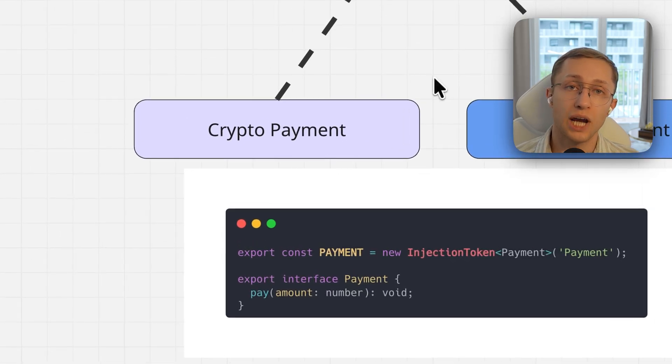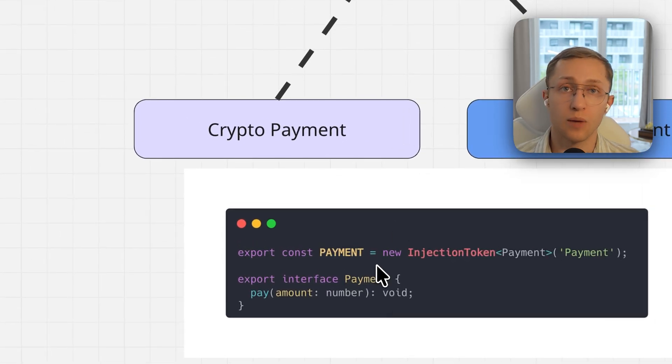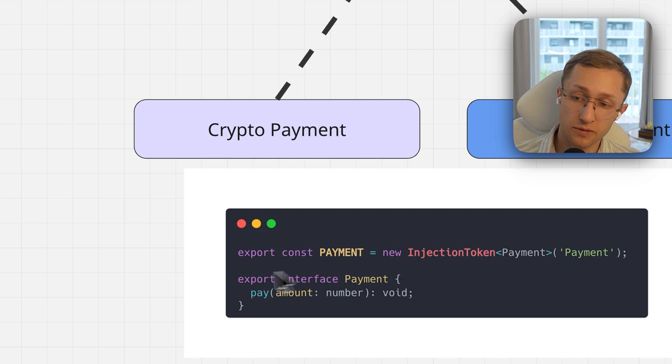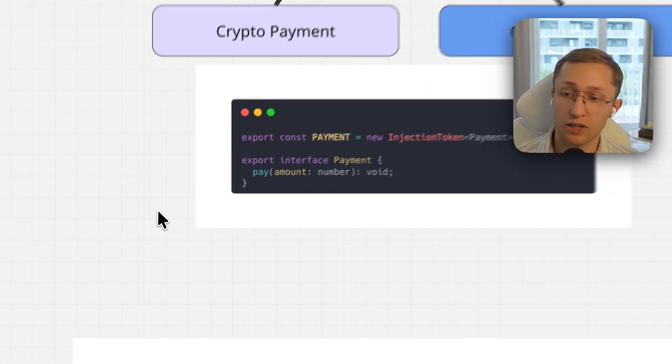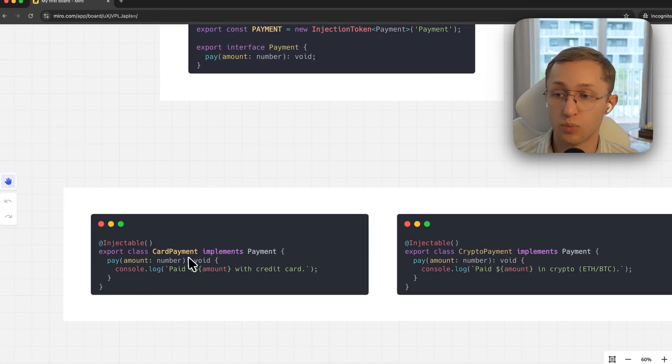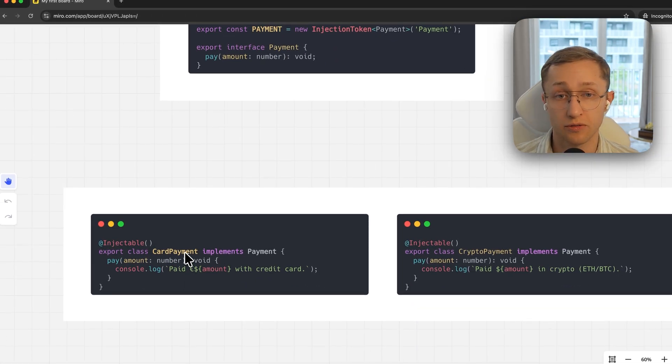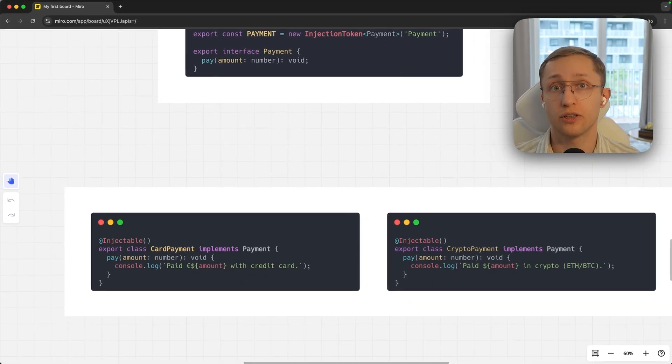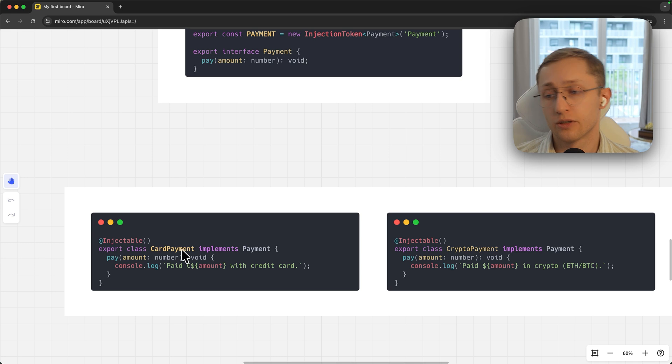is to create an injection token and an abstract interface, and create two separate services which both implement this interface but each in its own way, so the implementation will be different.